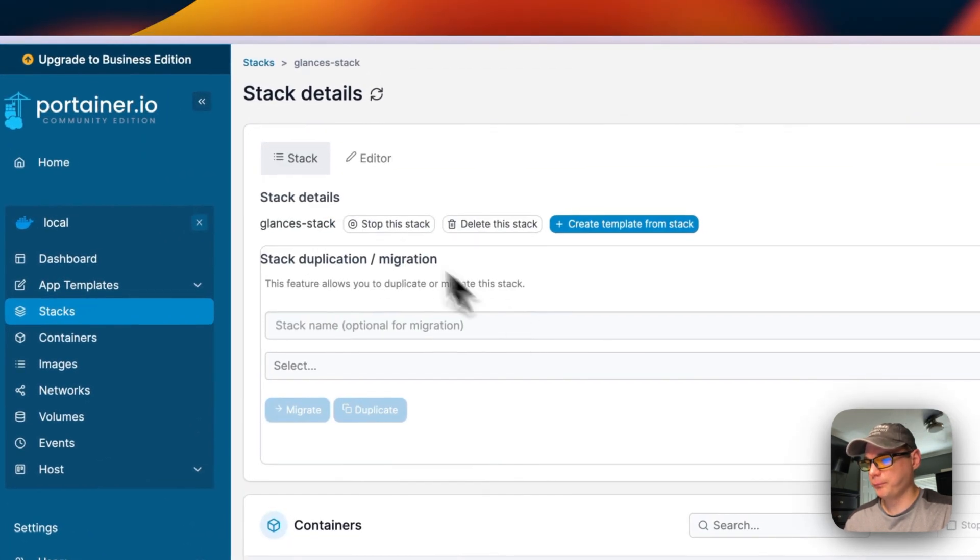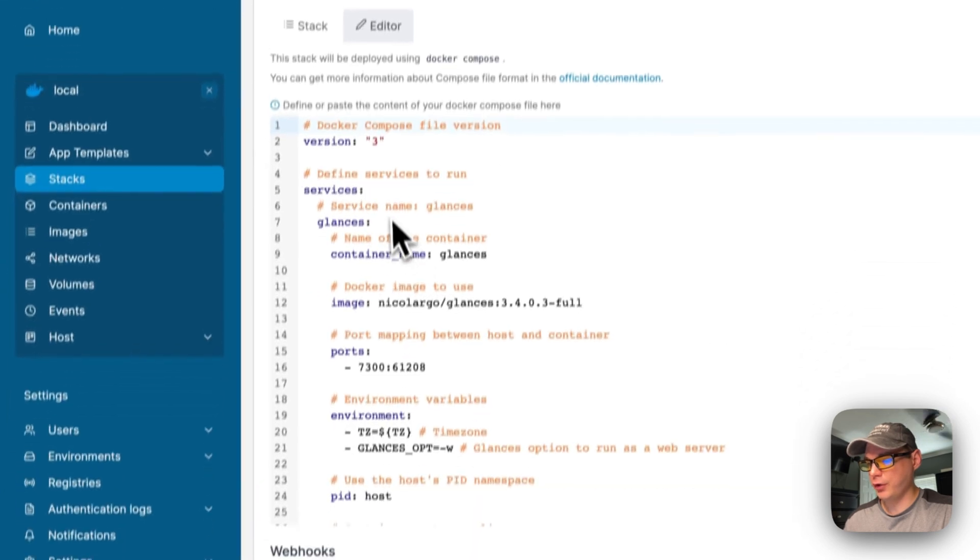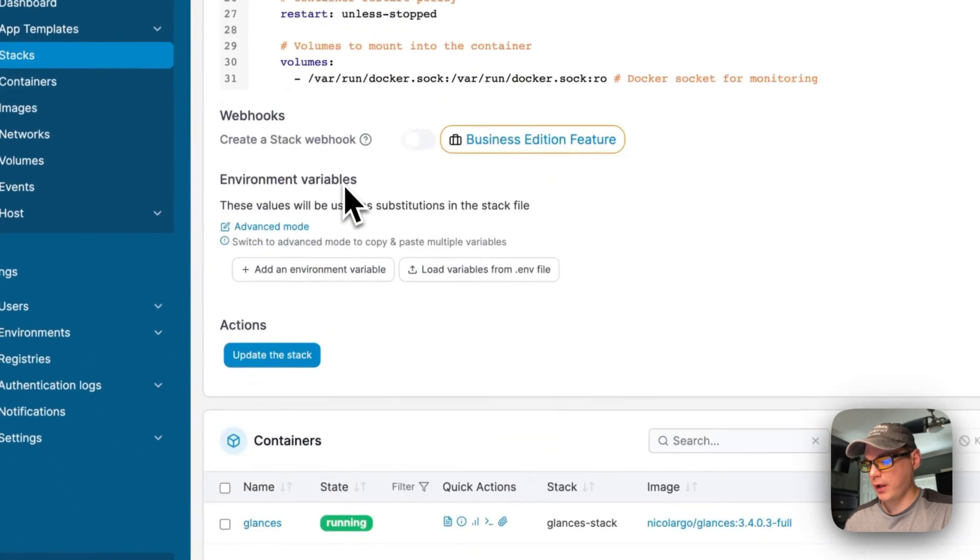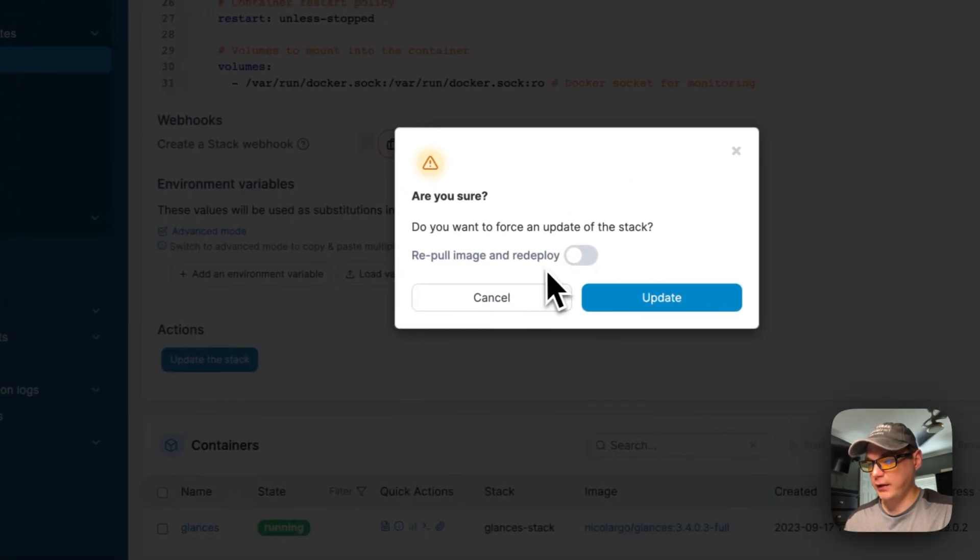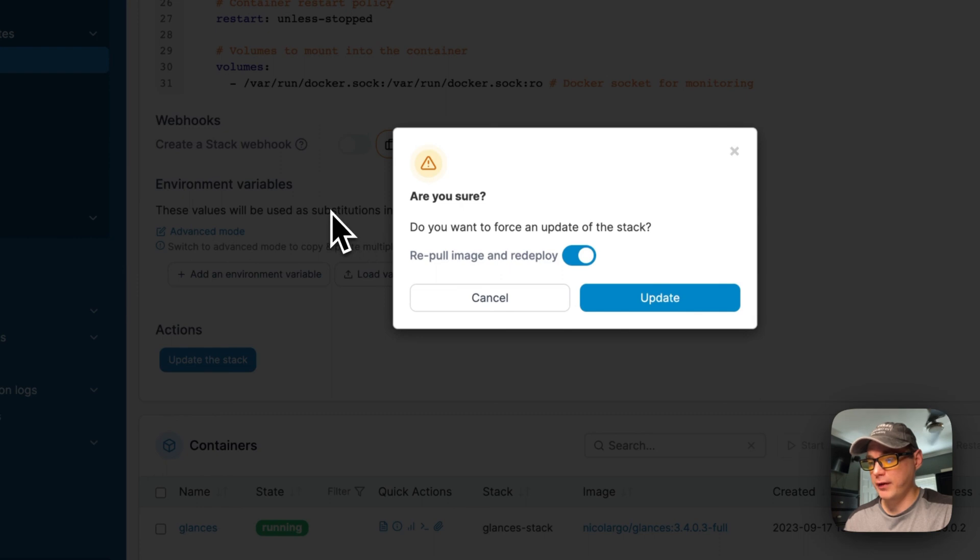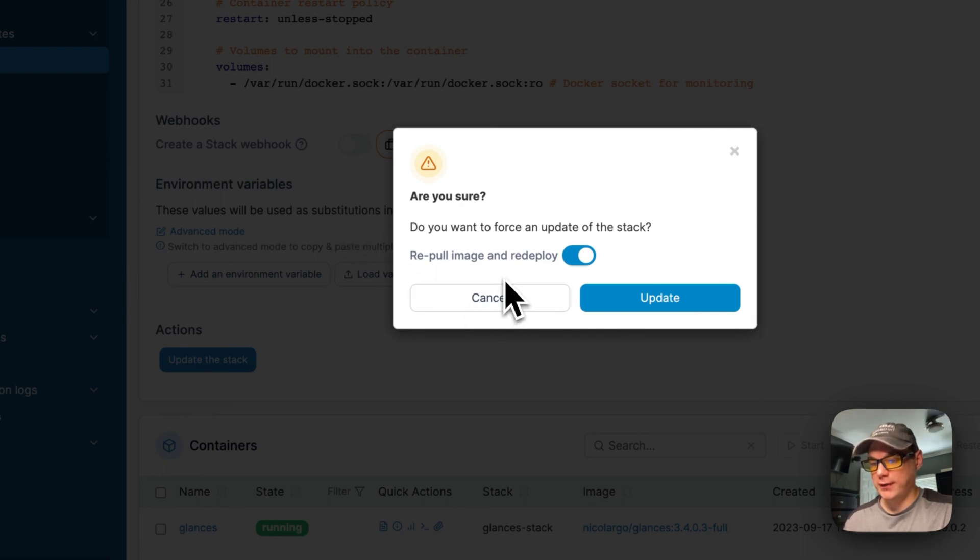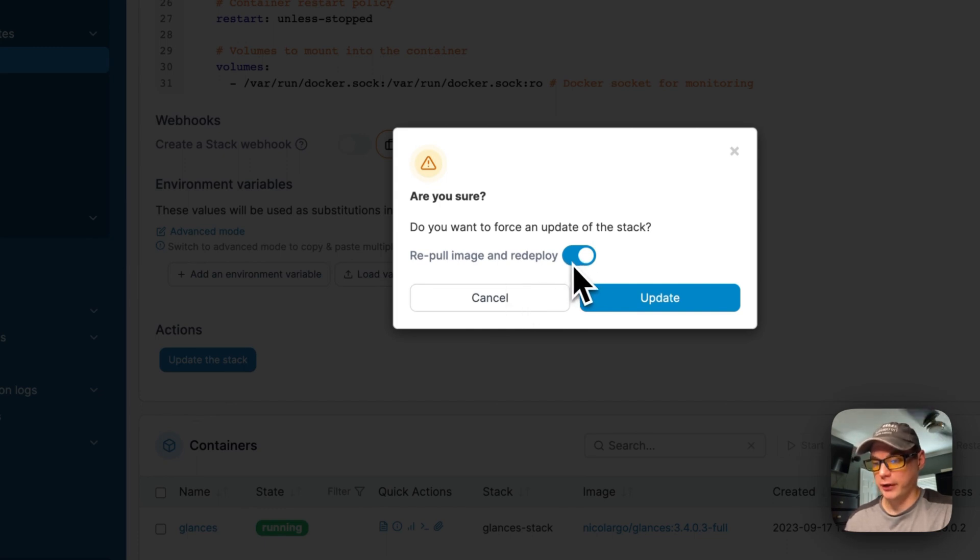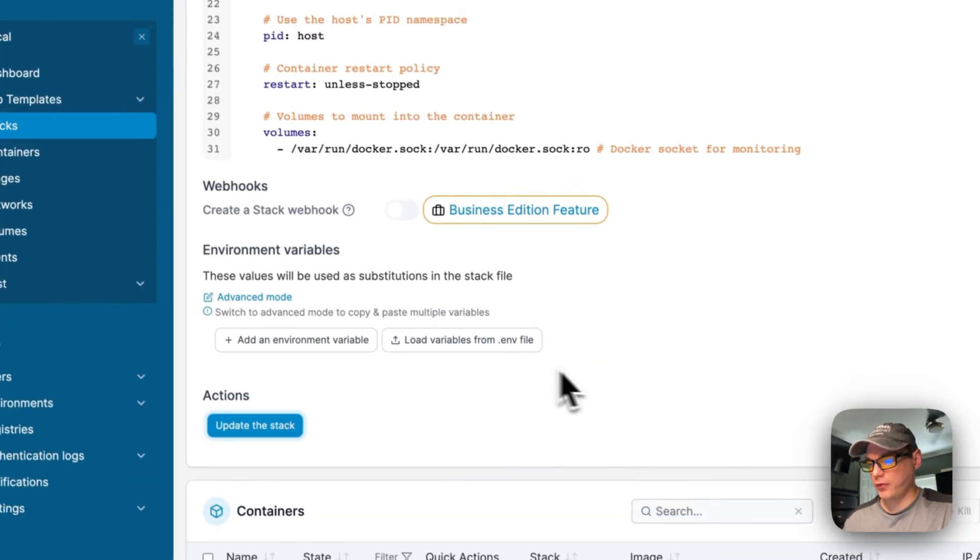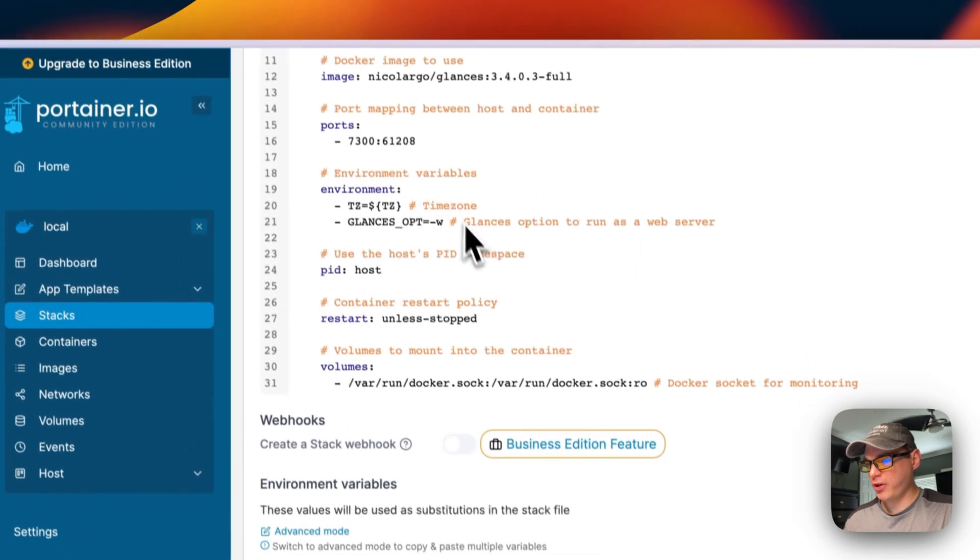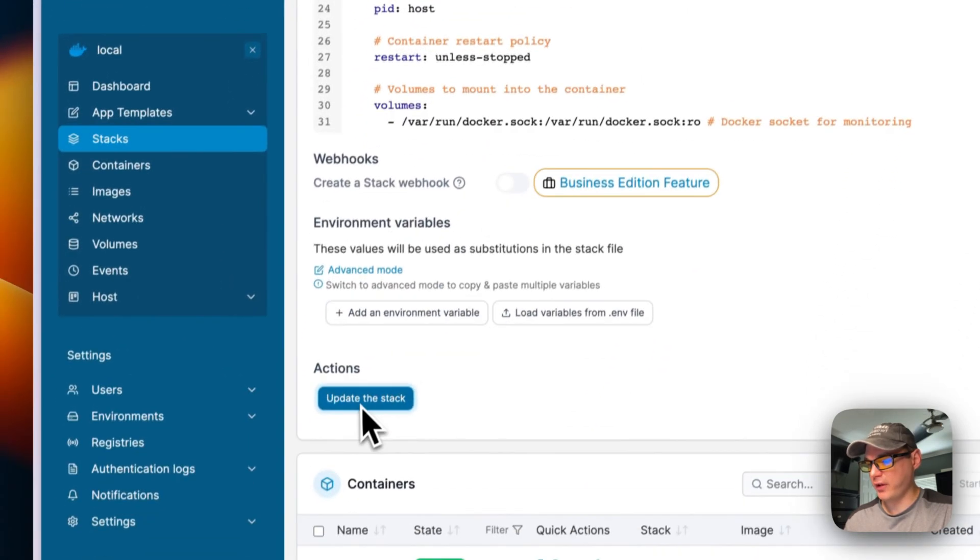If you go into editor right here, you can change the Docker Compose and then you update the stack. If you want to re-pull the image and redeploy, that means if for some reason the developer went and updated the current tag that it's on, then you'll need to actually re-pull it off the repo, which is Docker Hub on this one, and then it'll redeploy. If you want to edit anything in here, you just say update the stack.